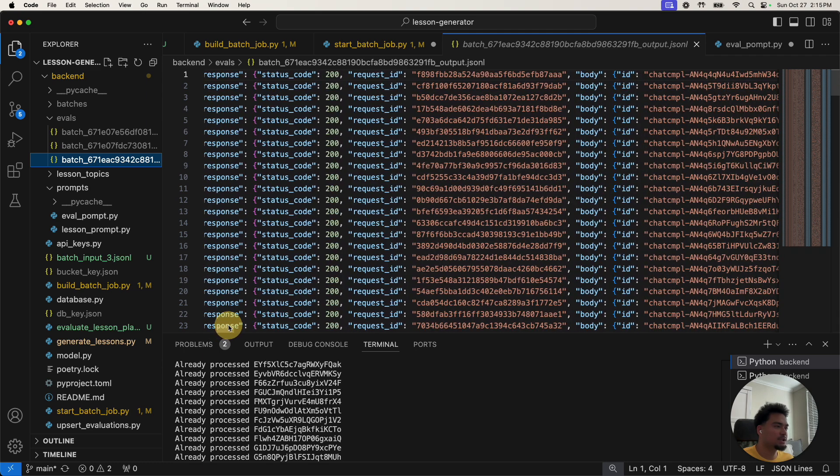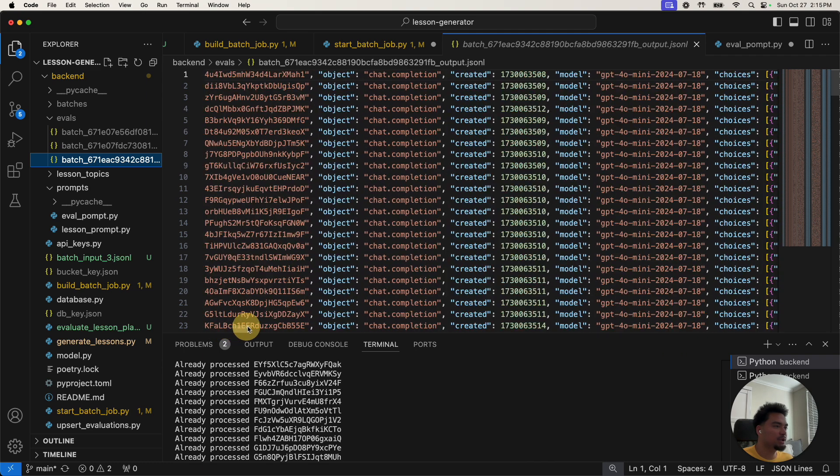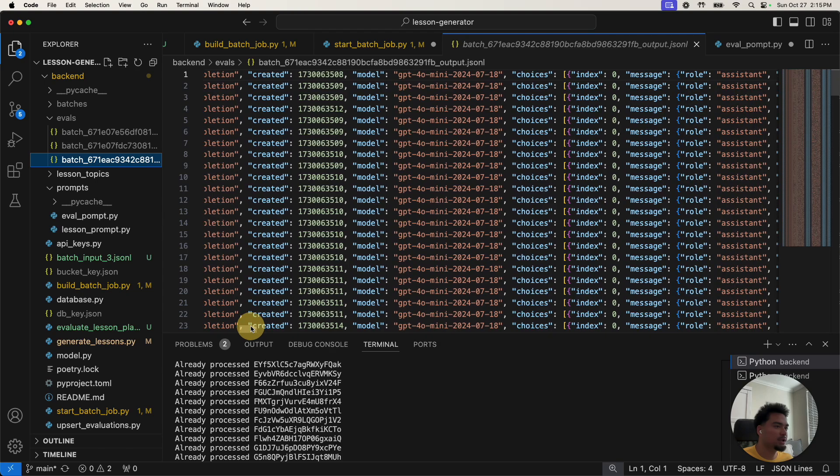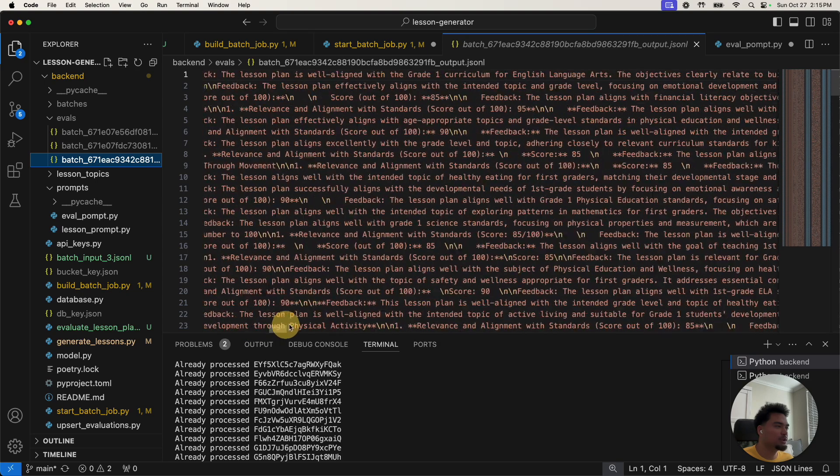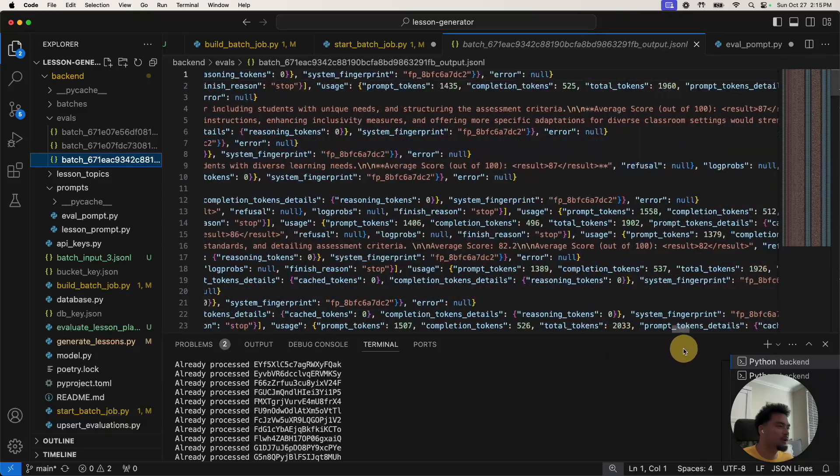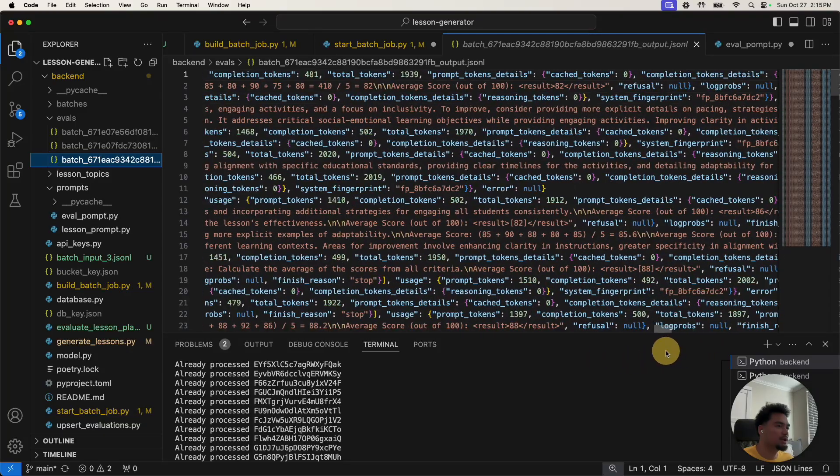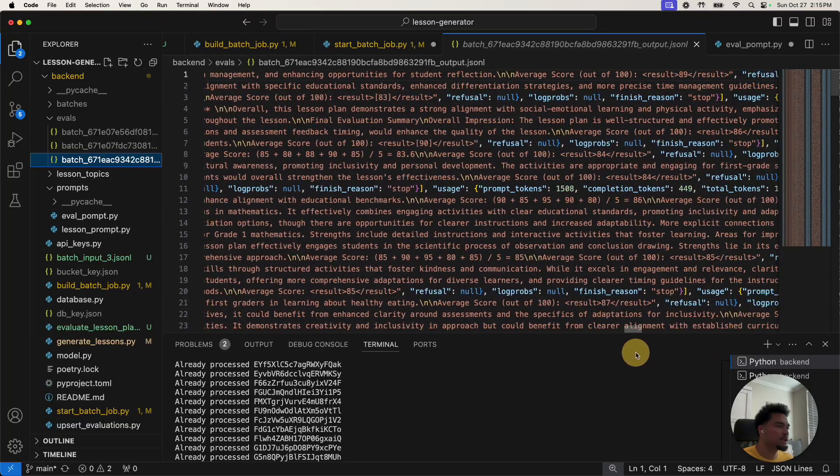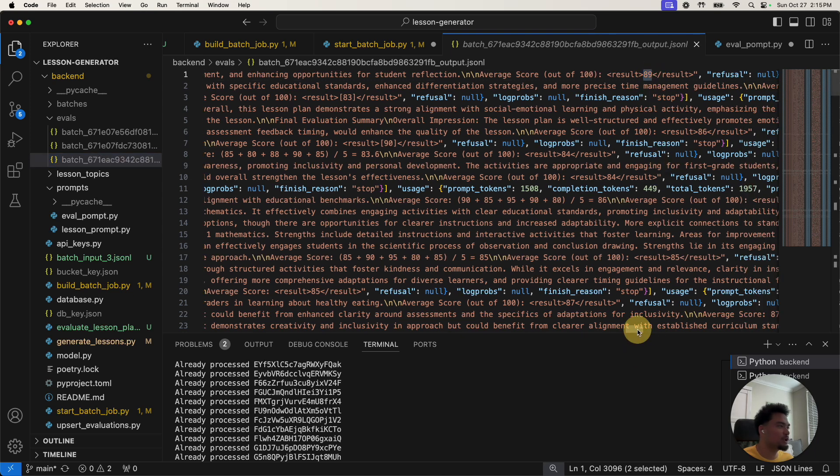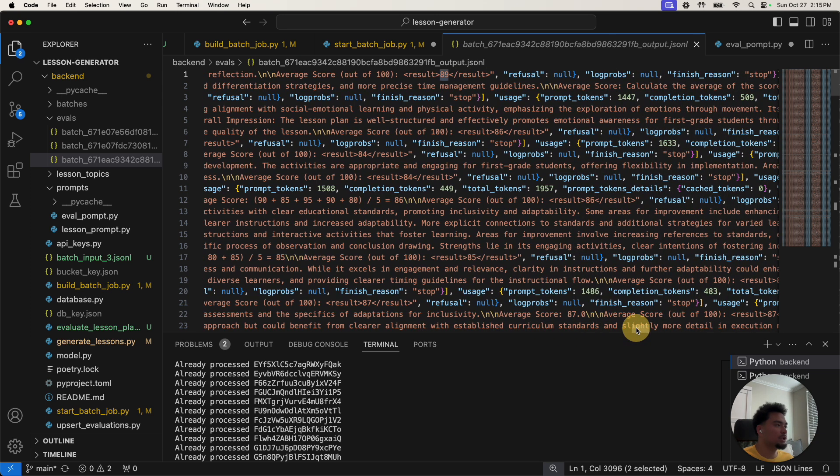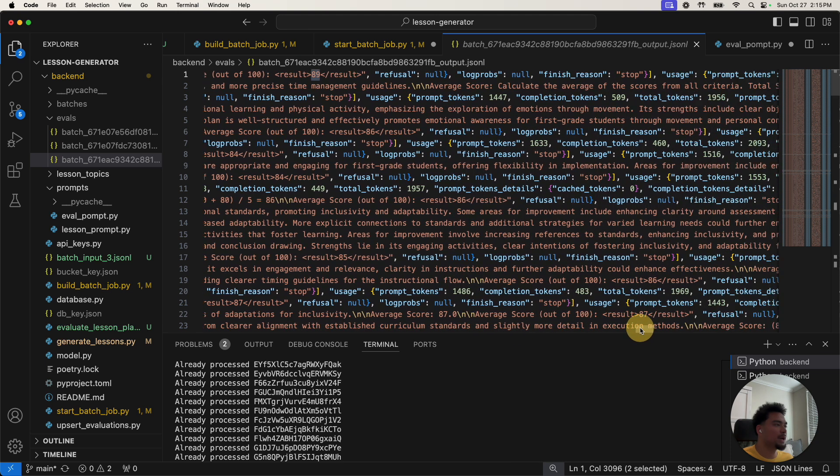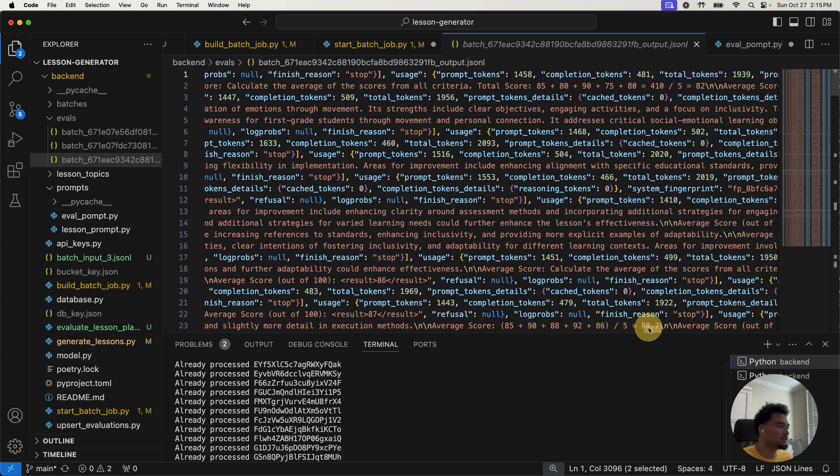We could see that it ran it on all 201. We got a status code of 200. That means it happened correctly. And then you could see what model it used. And then you could also see at the very end that for each of the lessons I passed in, it generated a score. And now I just have to loop over this JSON and insert the score back into my database for all those lesson plans.